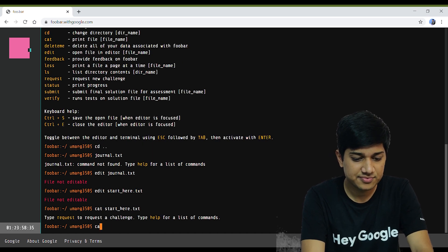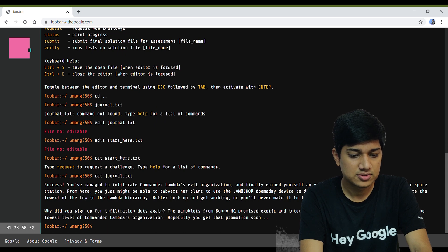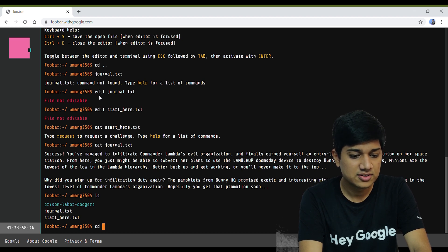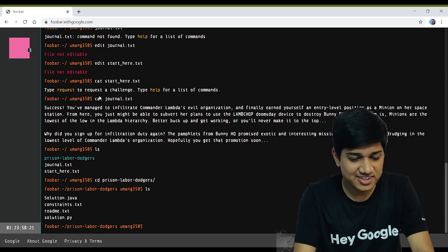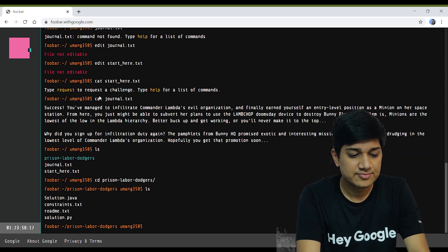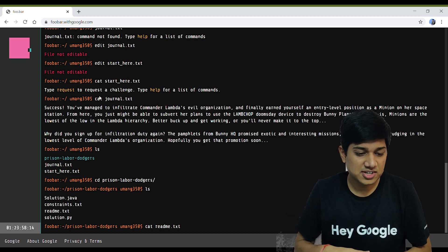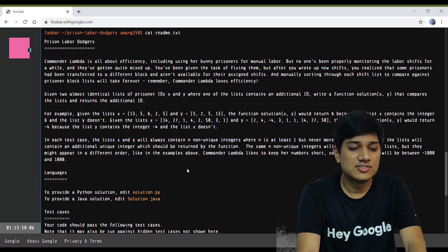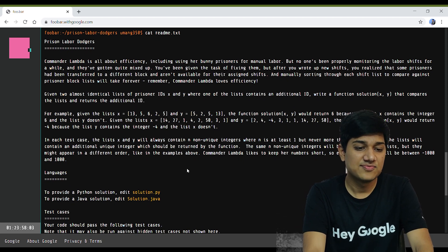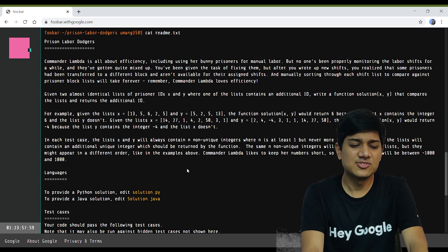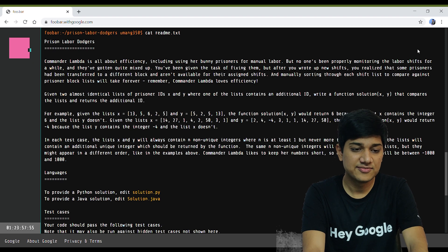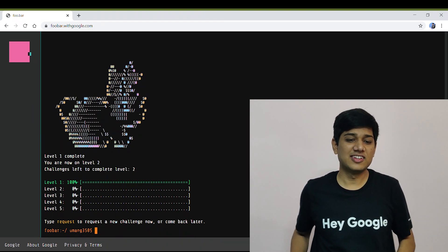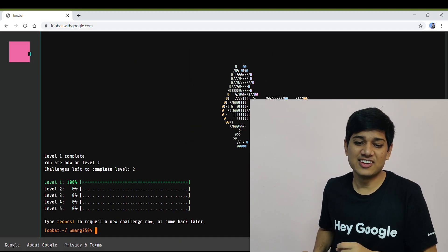I need to edit the solution file. We've seen this message before — we have to put our solution in the solution file with the given constraints. So this is the first challenge. It looks pretty easy since it's only level one — basic level. I finally completed the first challenge. It was just a basic comparison between two lists. There's a cute animation showing up on screen — I love it.